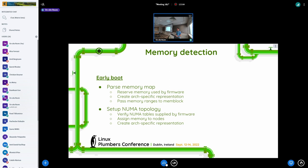And then the memory ranges from the architecture specific representations are passed to mem block. And then mem block feeds them to the generic memory management. Somewhat in parallel there is also setup of the NUMA topology and the assignment of memory ranges to NUMA nodes.